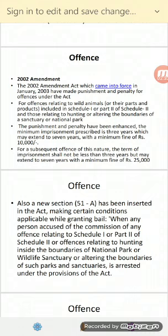Offenses listed in the schedule have enhanced punishments and penalties. The minimum imprisonment, which is the minimum time to go to jail, is 3 years, which may extend to 7 years. For subsequent offenses of this nature, the term of imprisonment shall not be less than 3 years but may extend to 7 years, along with a minimum fine.